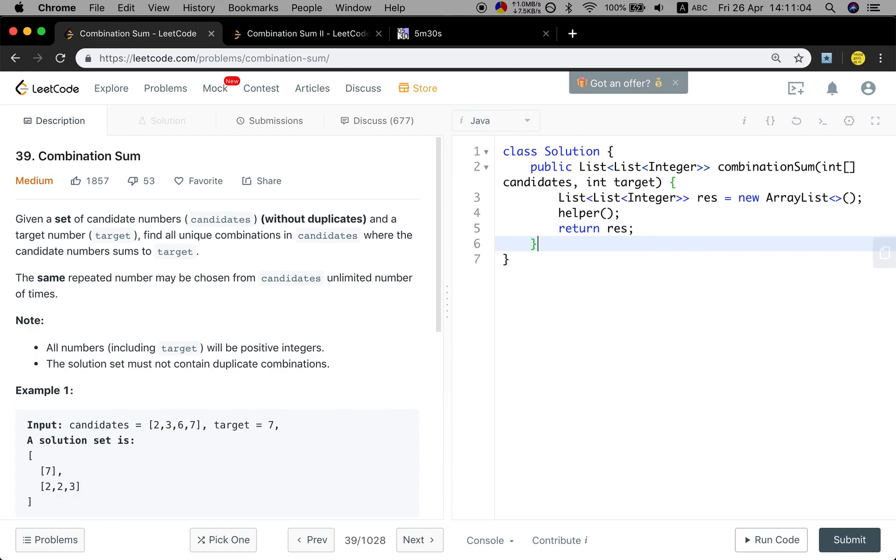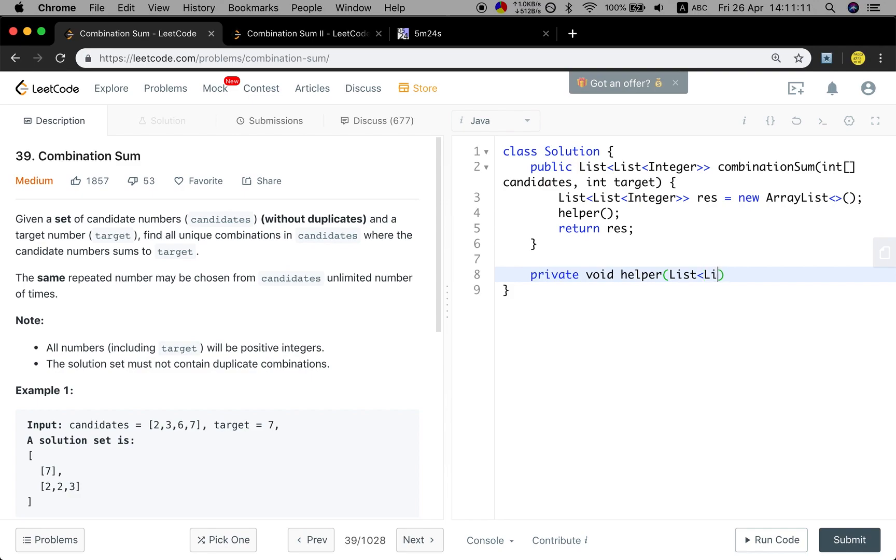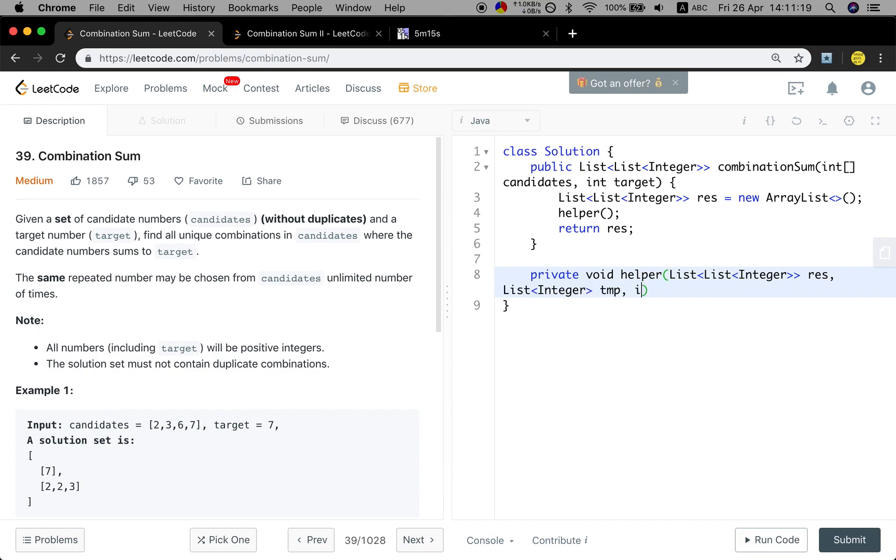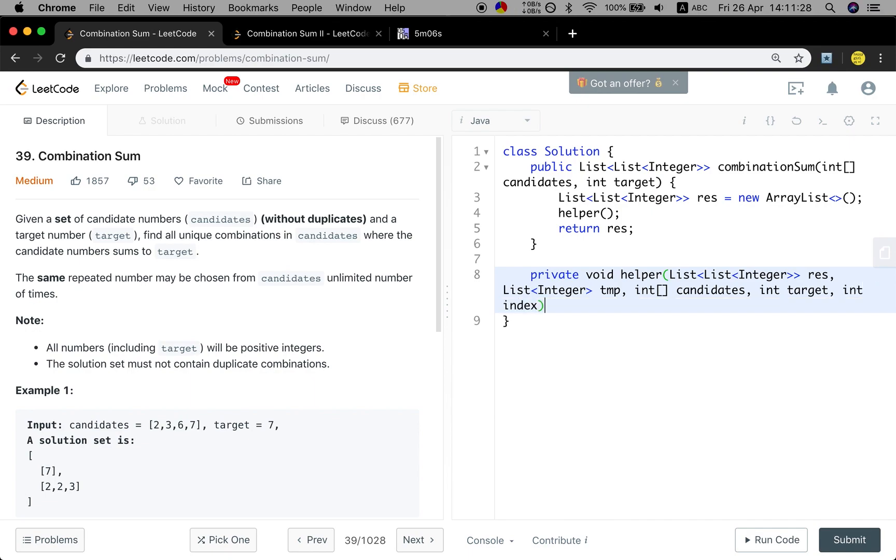So let's see how to implement this help function. The first parameter will be the result list. And we also need the temporary list. We also need the candidates and the target. Also we need the index, which means the current start index for this search.